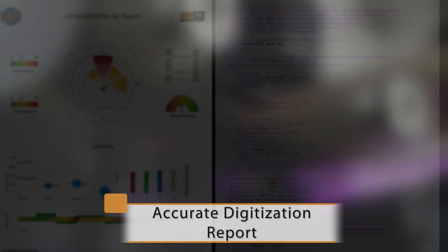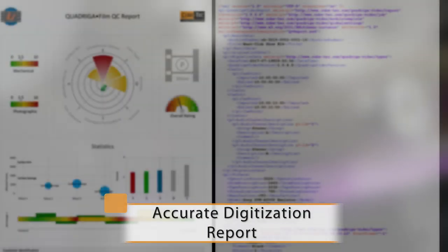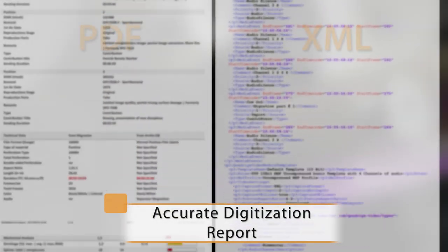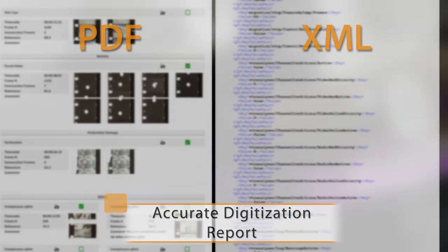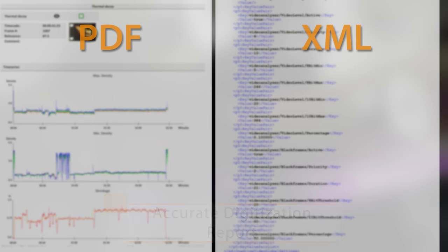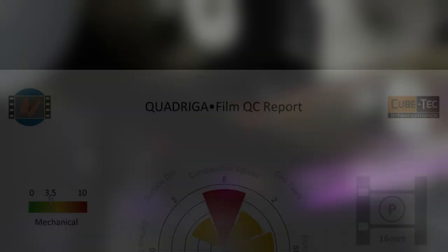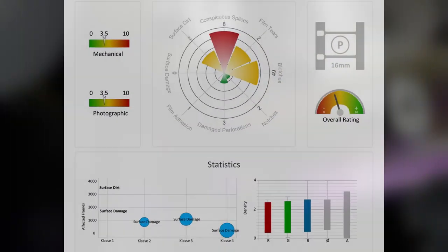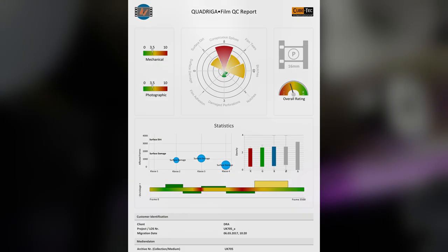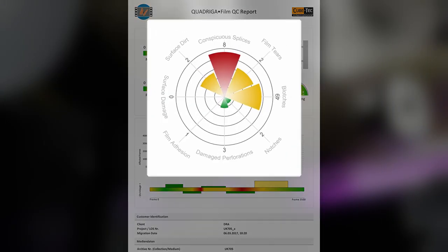Quadriga can generate comprehensive QC reports for each film migration in PDF and XML formats. Most important issues are graphically highlighted in the summary dashboard.